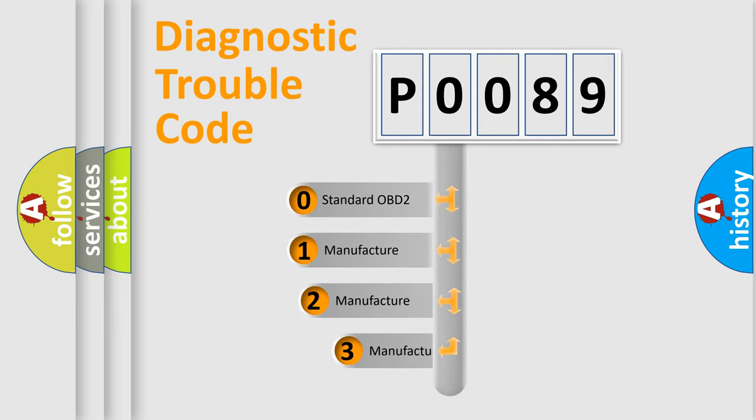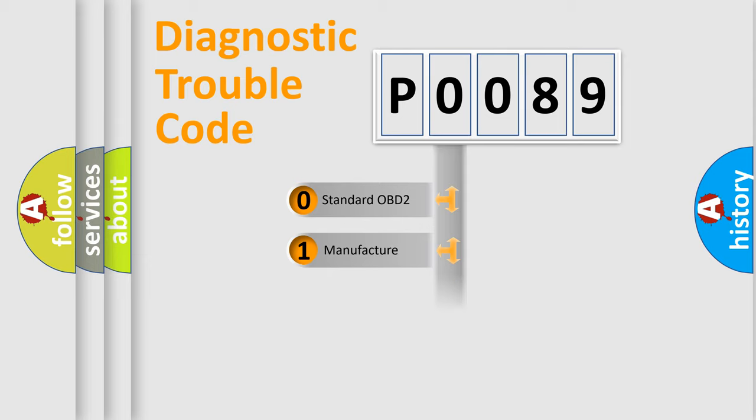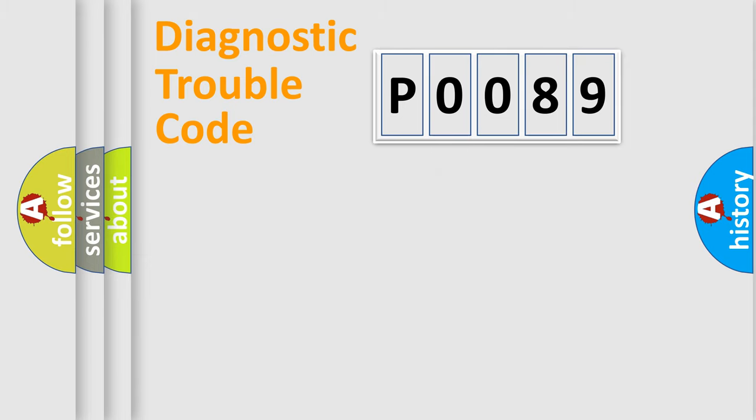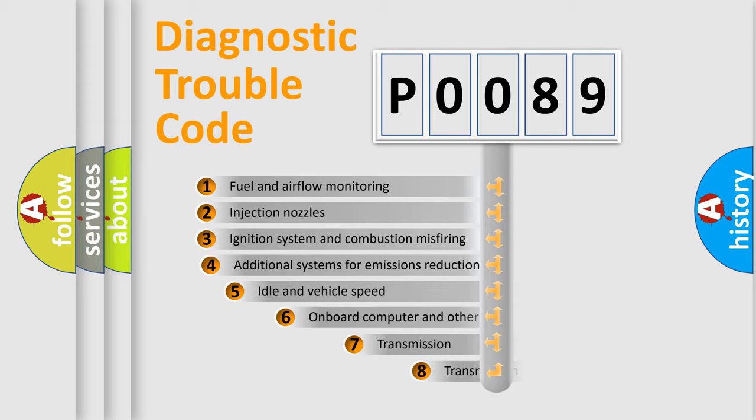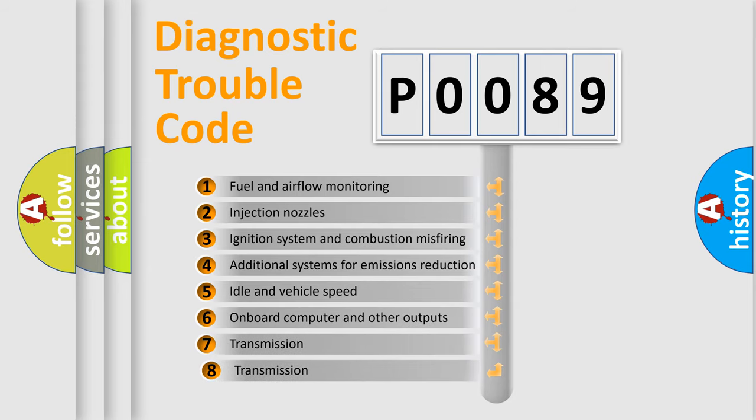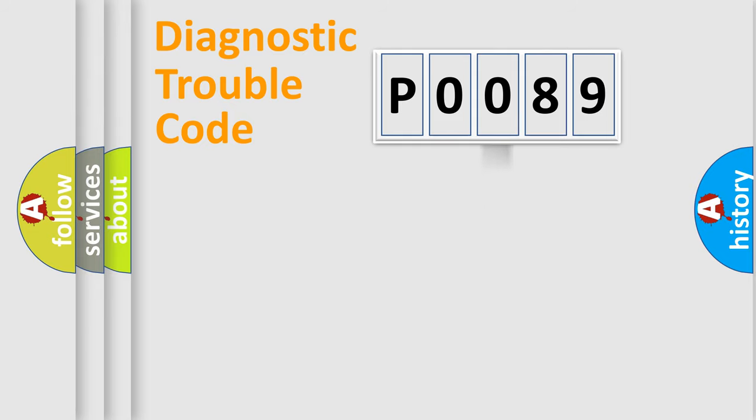If the second character is expressed as zero, it is a standardized error. In the case of numbers 1, 2, or 3, it is a more precise expression of the car-specific error. The third character specifies a subset of errors. The distribution shown is valid only for the standardized DTC code.